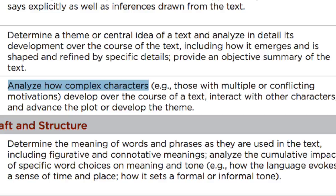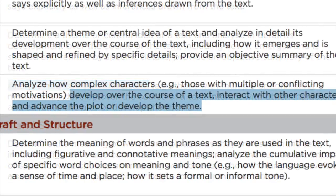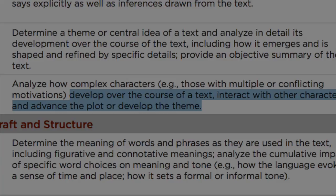Analyze how complex characters develop over the course of the text, interact with other characters, and advance the plot or develop the theme. Notice how the first line we hear, spoken by Leonardo DiCaprio as Romeo, relates to the theme and an important plot development.